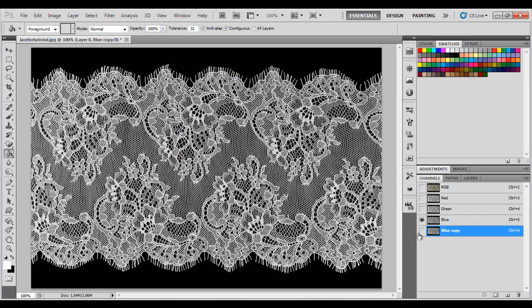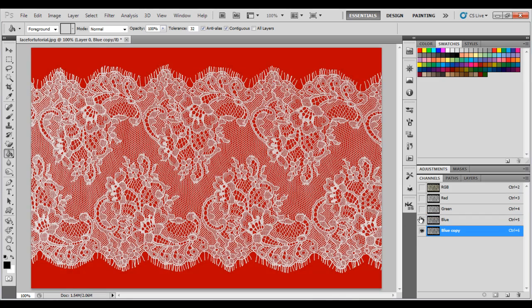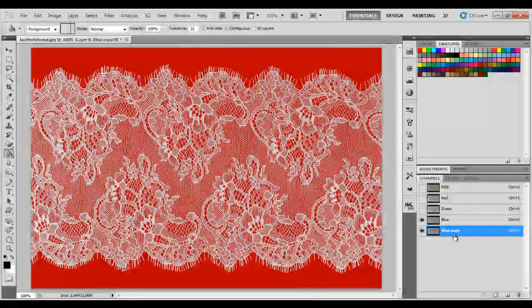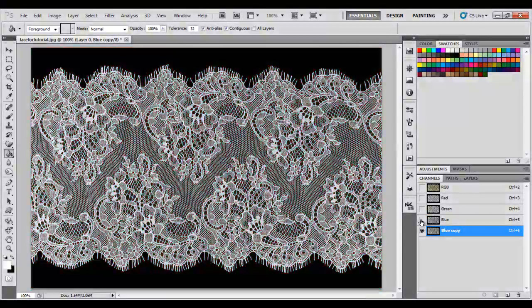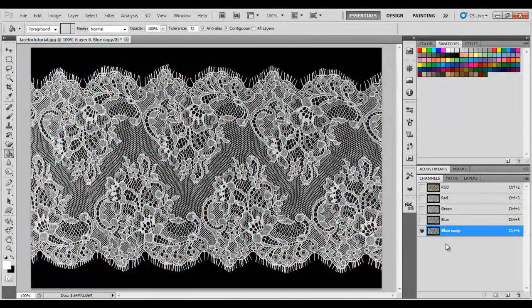Then, you need to turn on the blue copy and turn off the original blue layer.